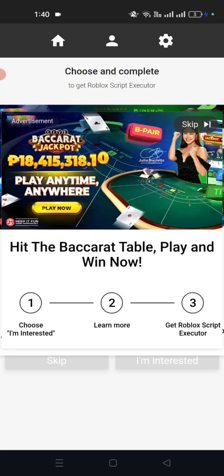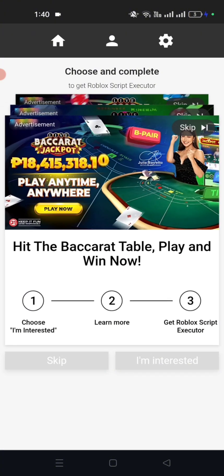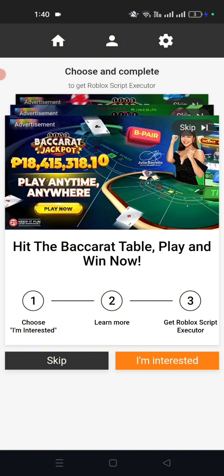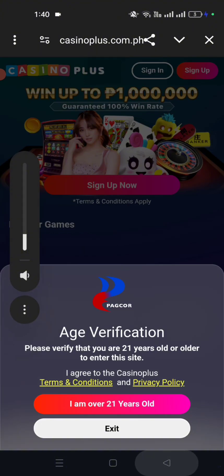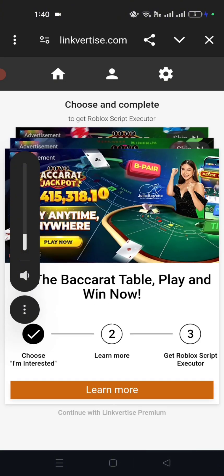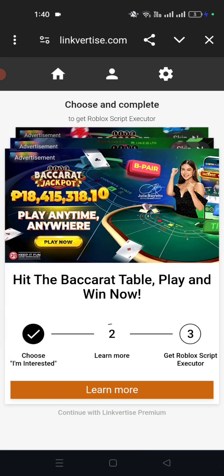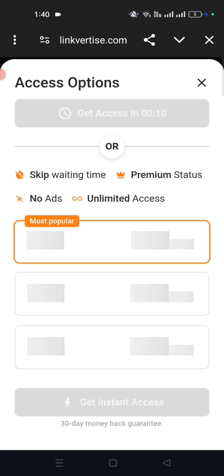Now click I'm interested. After that, click Learn More. After clicking Learn More, go back to the link by pressing Back, then wait for a moment. Now click I have already completed the steps.